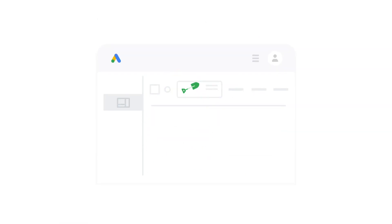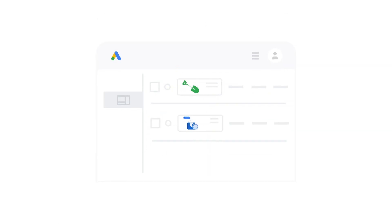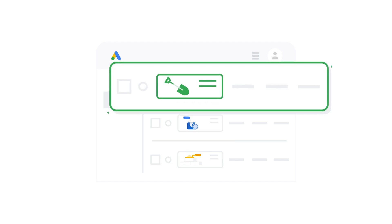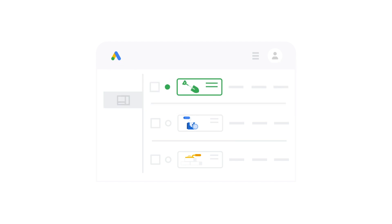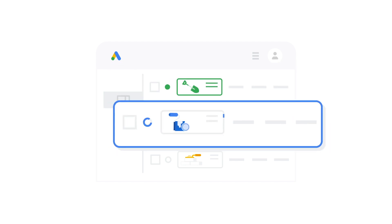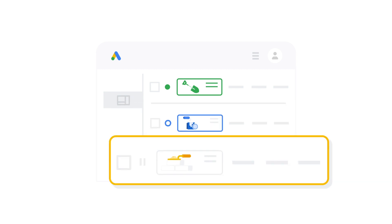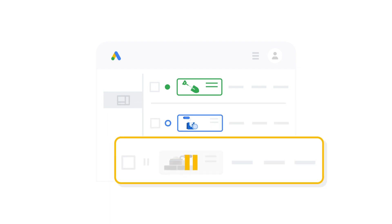First, let's check your ad status in the Smart Campaign's dashboard, right here. These ads marked active — they're live. These, they are being reviewed. And these, the campaign they're in is paused.